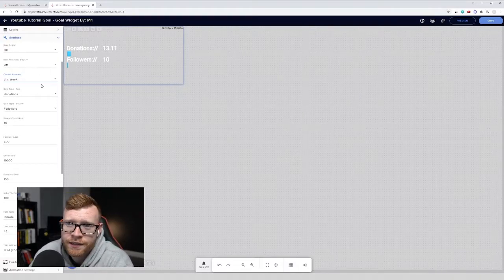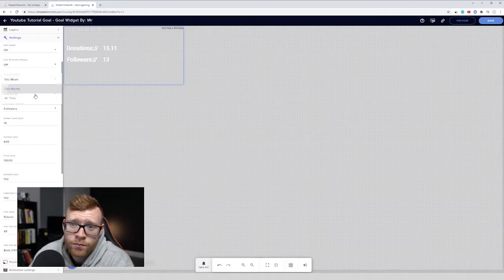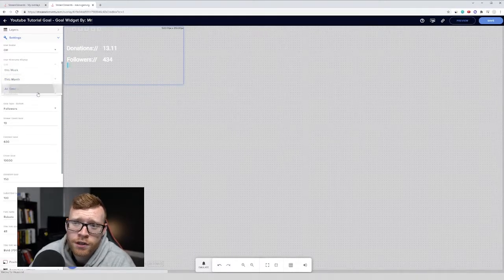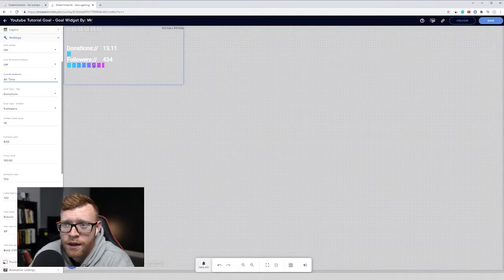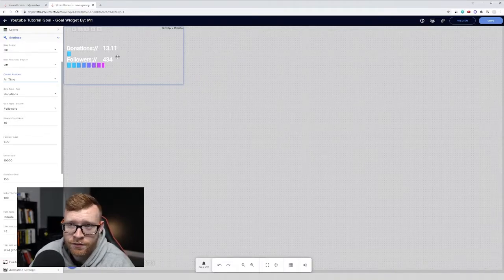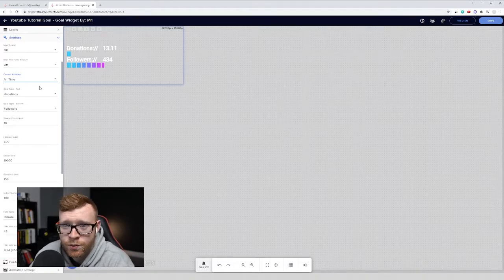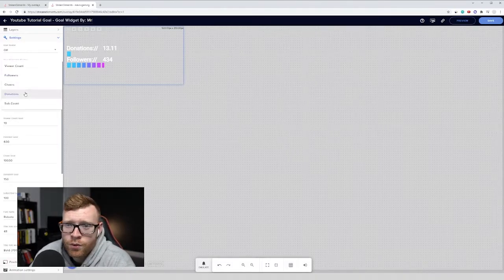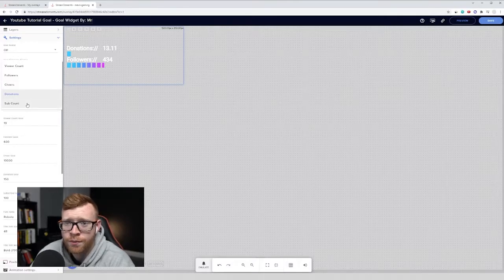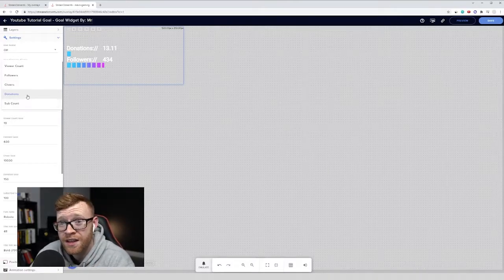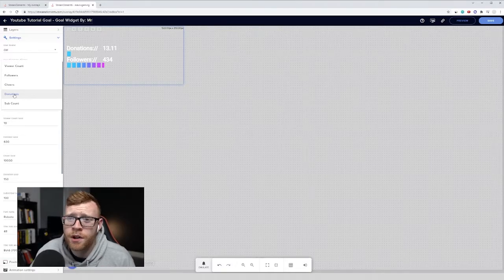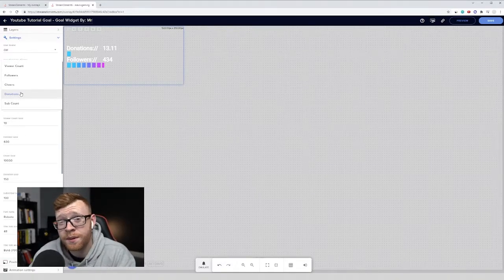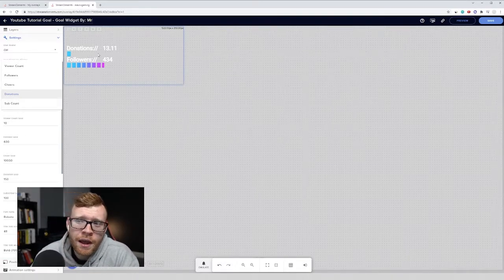So you can go ahead. I'm going to select this week. I can set it to this month all time here. All time donations right here, viewer count, followers, cheers, and sub count. These are the different goals that you can set. The ones you're probably going to use are probably donation goals, maybe a follower goal, and probably a sub count goal. They're going to be the main ones that you use.